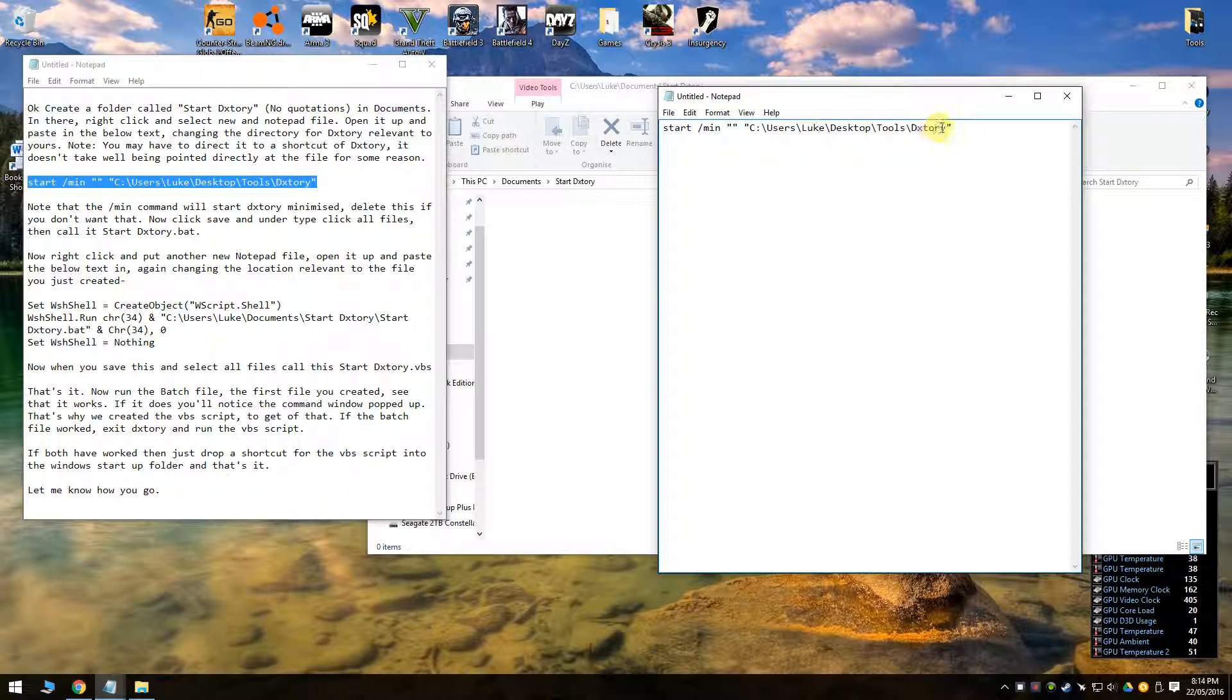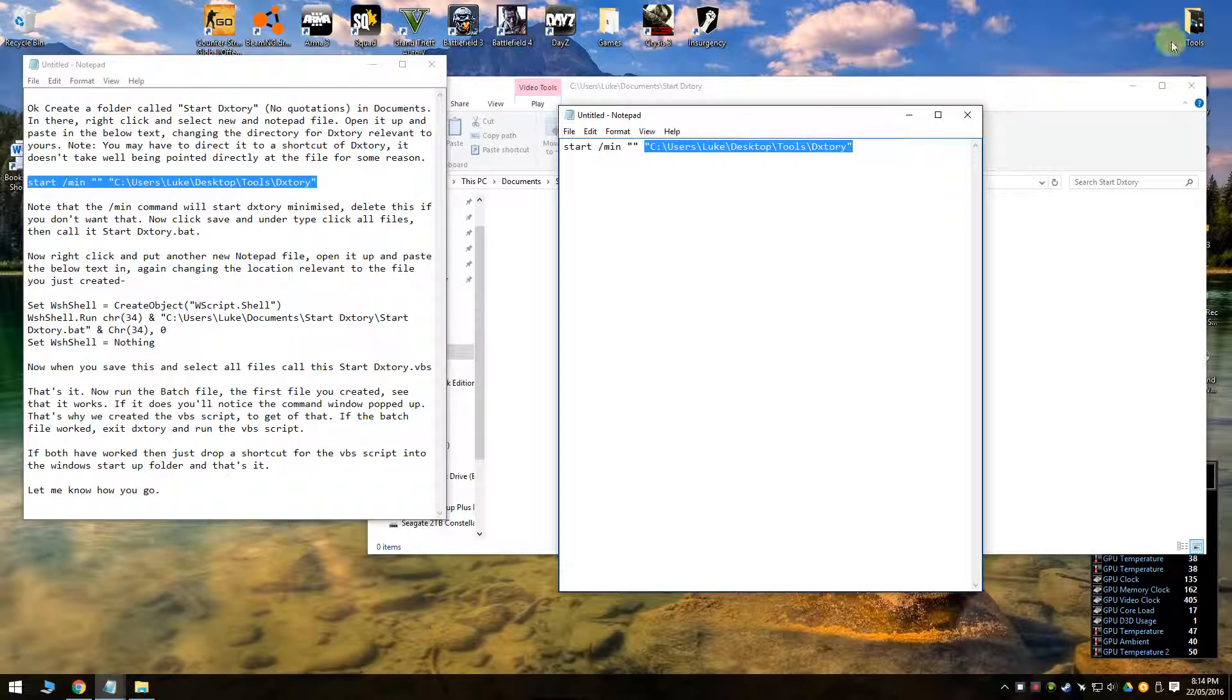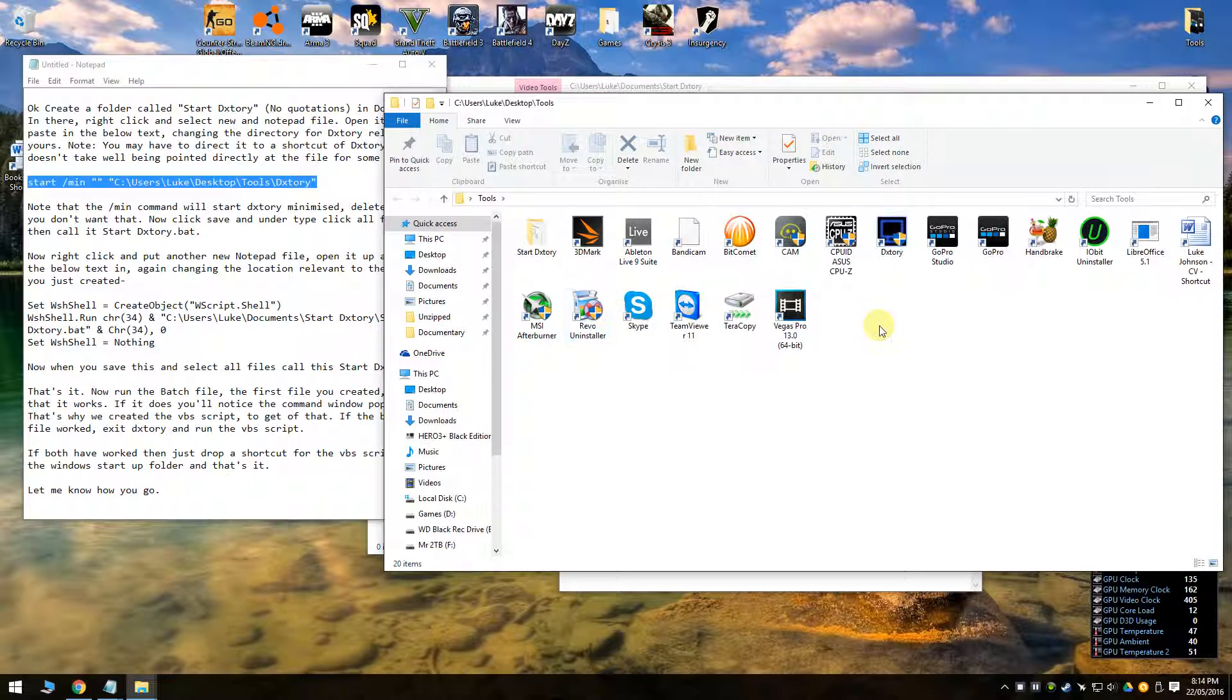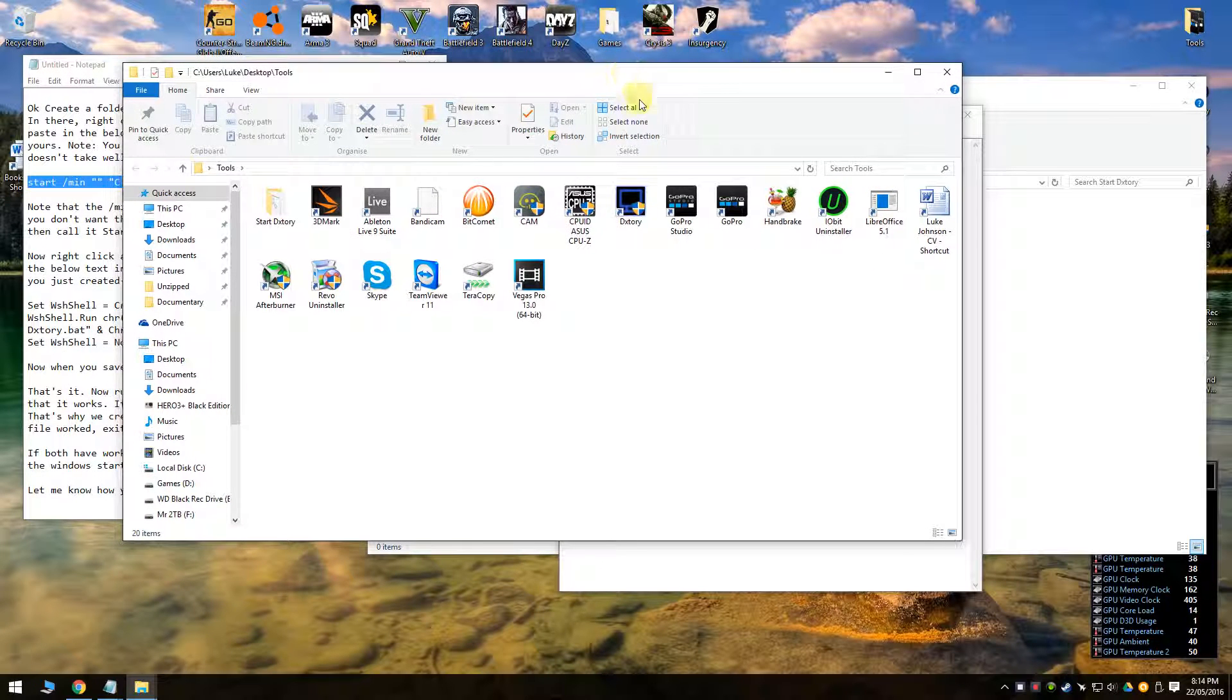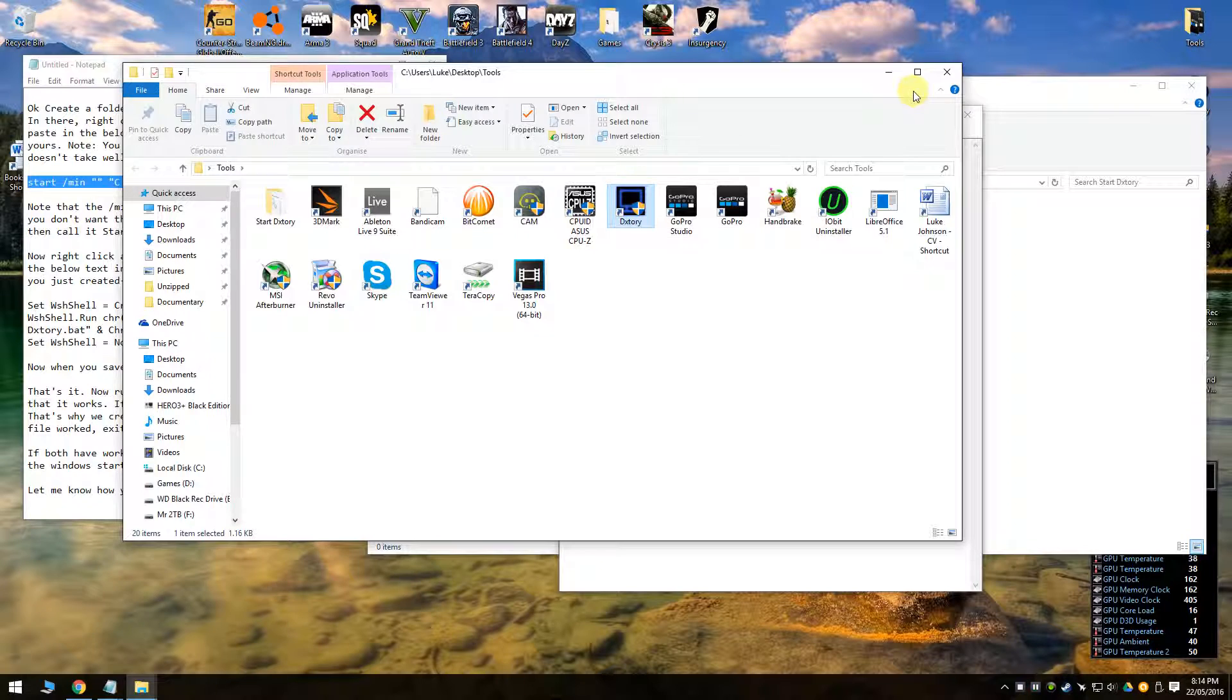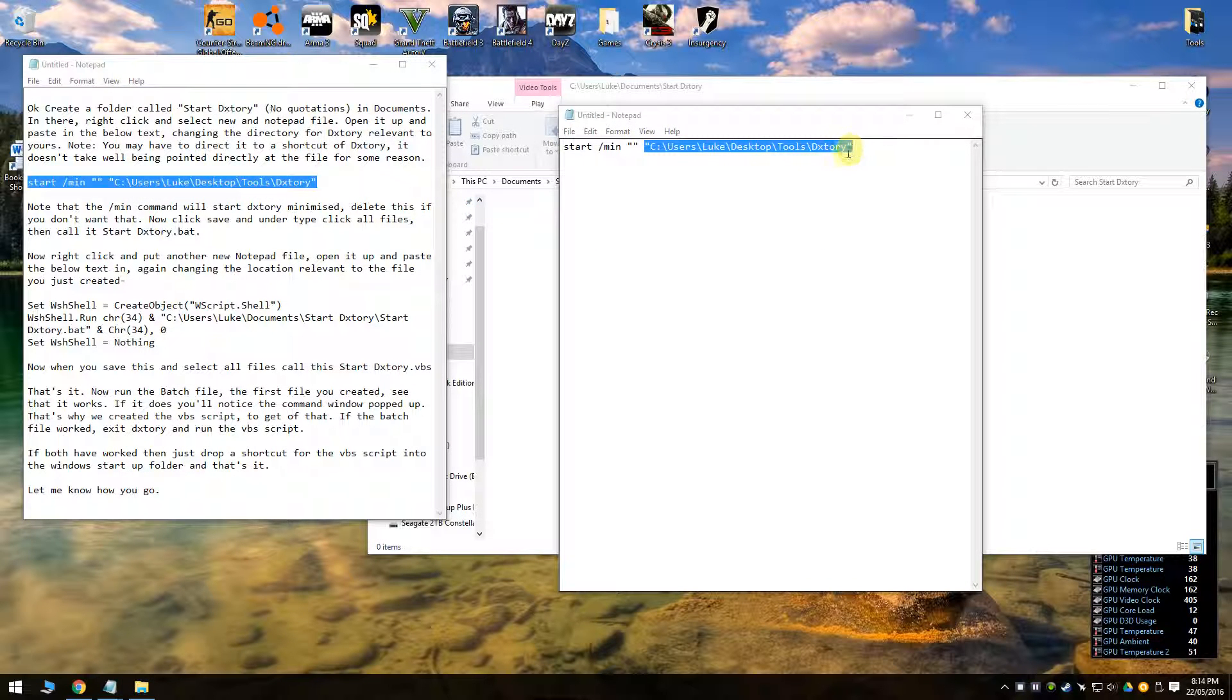Now you're going to need to change it to whatever yours says. So you're pointing this to a shortcut of dxstory. So find your dxstory, copy it and then right click and paste the shortcut somewhere. For some reason it doesn't like being pointed to the file directly but it works if you point it to a shortcut.